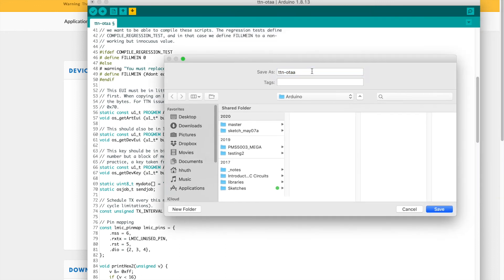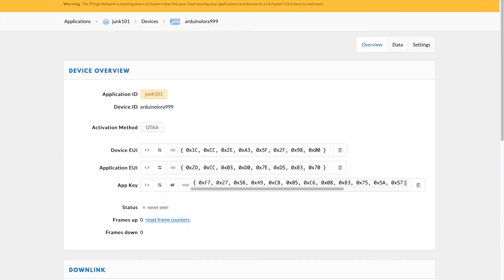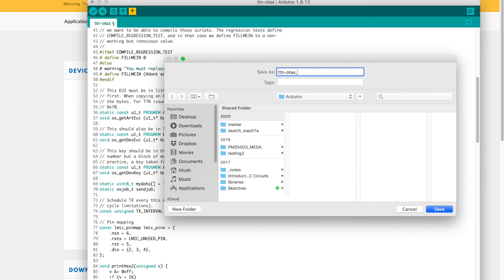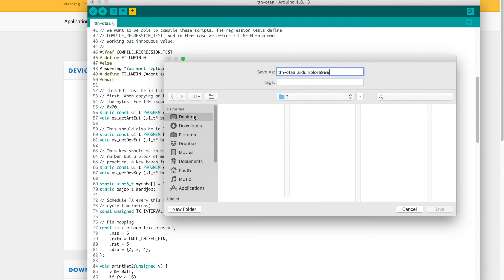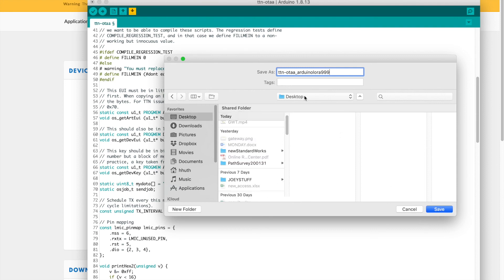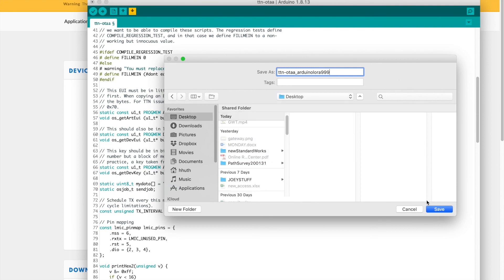Now I'm going to save this, this is the sample code that came with the library so I'm going to give it a different name. I'm going to call it ArduinoLaura999 same as the device ID since it has parameters that are attached to that particular device and I'm going to save it on my desktop for now.